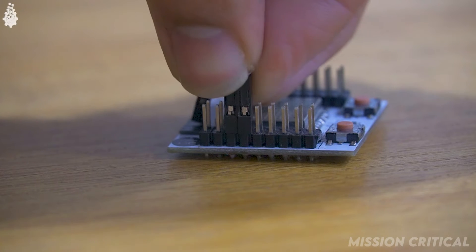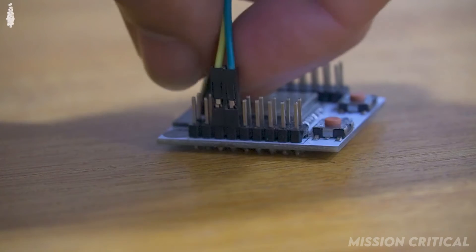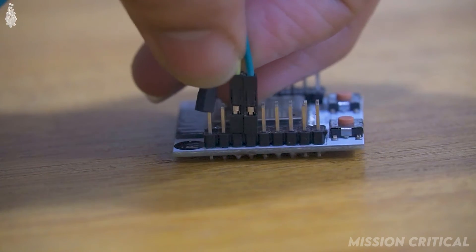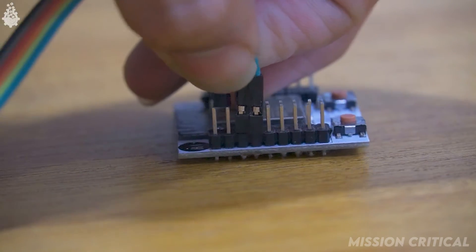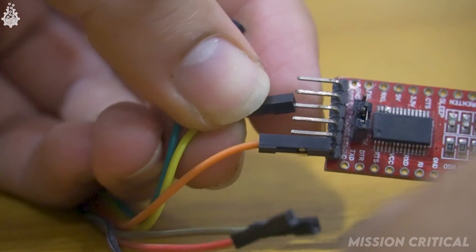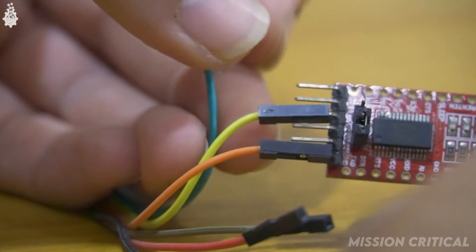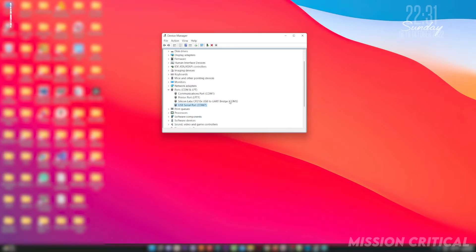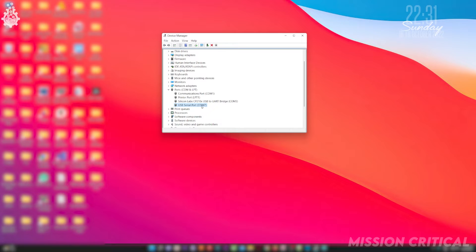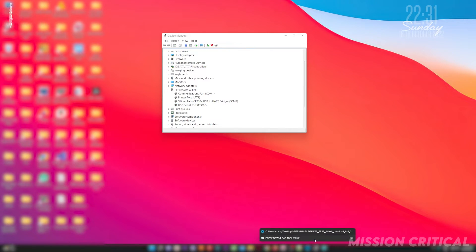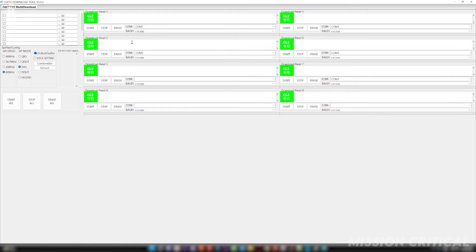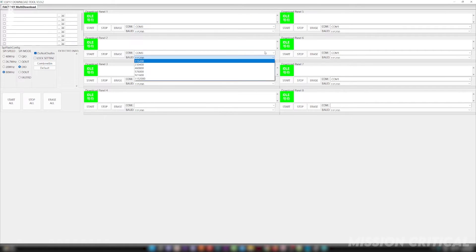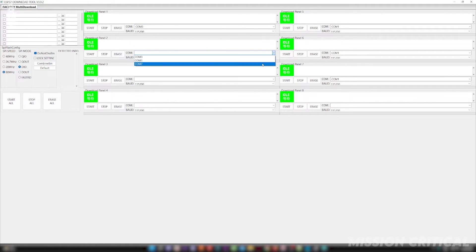Let's connect the hardware which has to be programmed to our computer. For this example I am using two ESP32 boards, one of which is connected to COM port 3 and another one is connected to COM port 7. I will select COM port 3 on the download panel 1 and COM port 7 on download panel 2.